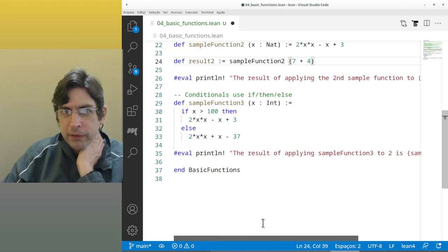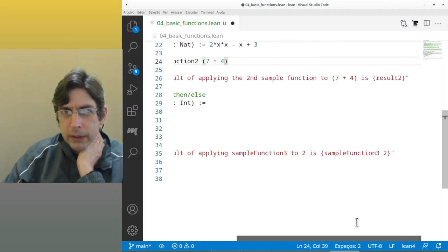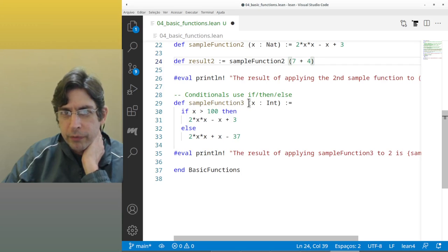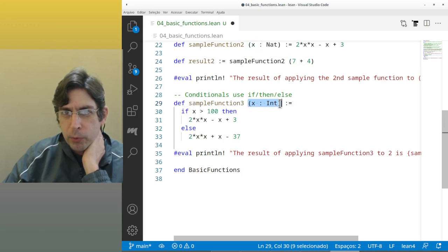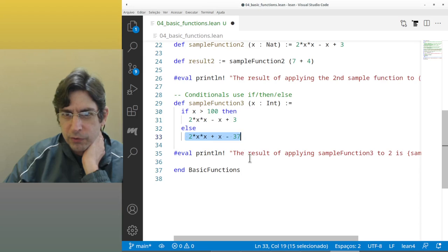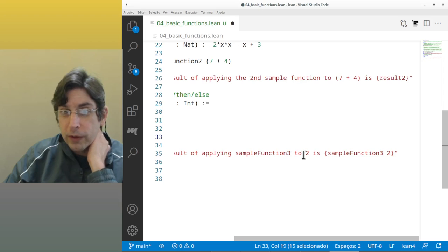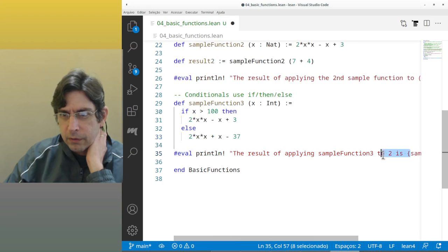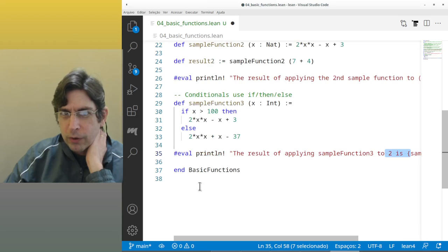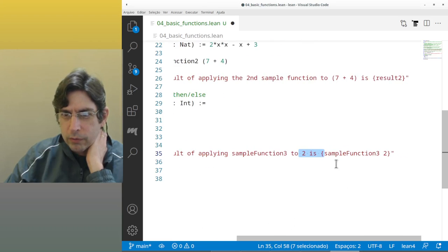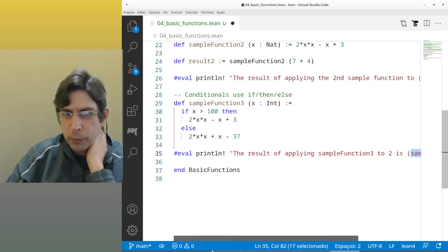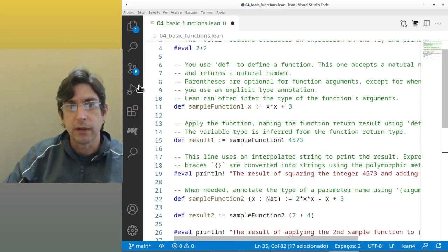And again print LN the result. And then a function with conditionals. Def sample function three. The input is X, it is of type Int. If X is bigger than 100, then this is the result. Else the result is. You see we didn't have to use a variable. They just put sample function three, two. And this is the end of basic functions, the namespace.